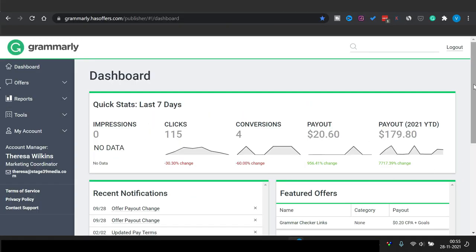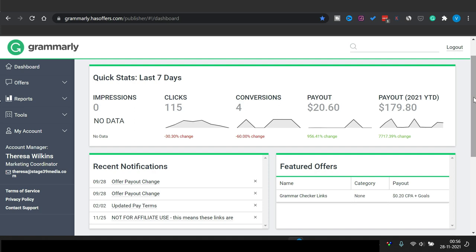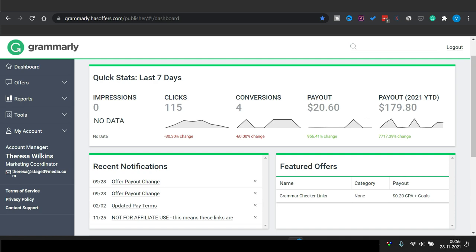Just to show you as proof that Grammarly does pay you when someone buys through your link — as you can see in my affiliate account, in the last seven days I've got 115 clicks. Out of those, four people converted. If they download the free extension, you only get 20 cents; if they buy the premium version, you get $20. Three downloaded the free version and one got the premium, so my payout is $20.60. Overall this year I have made $180.